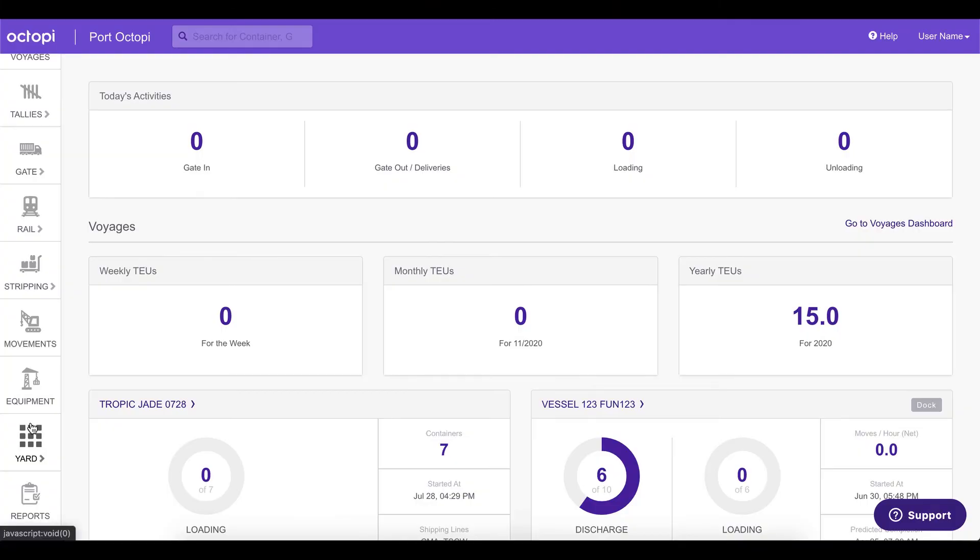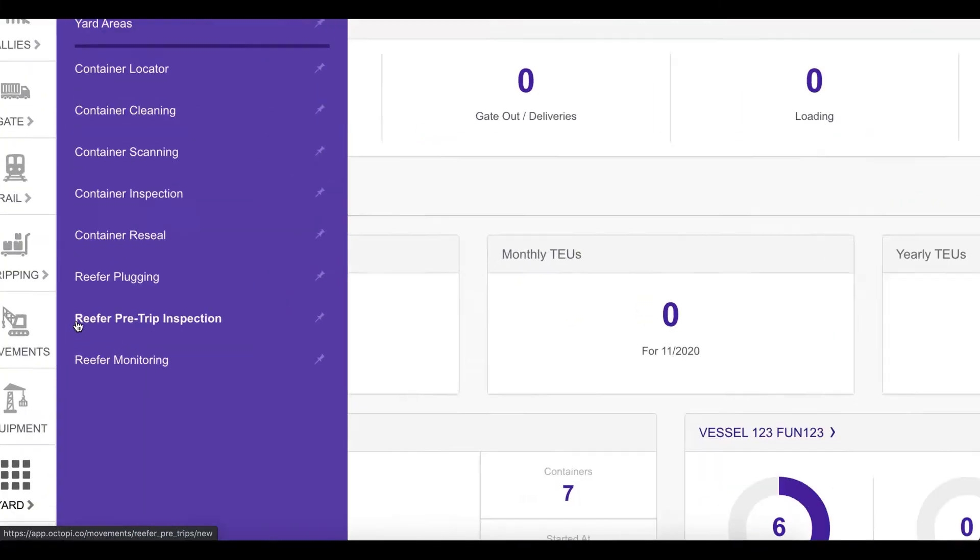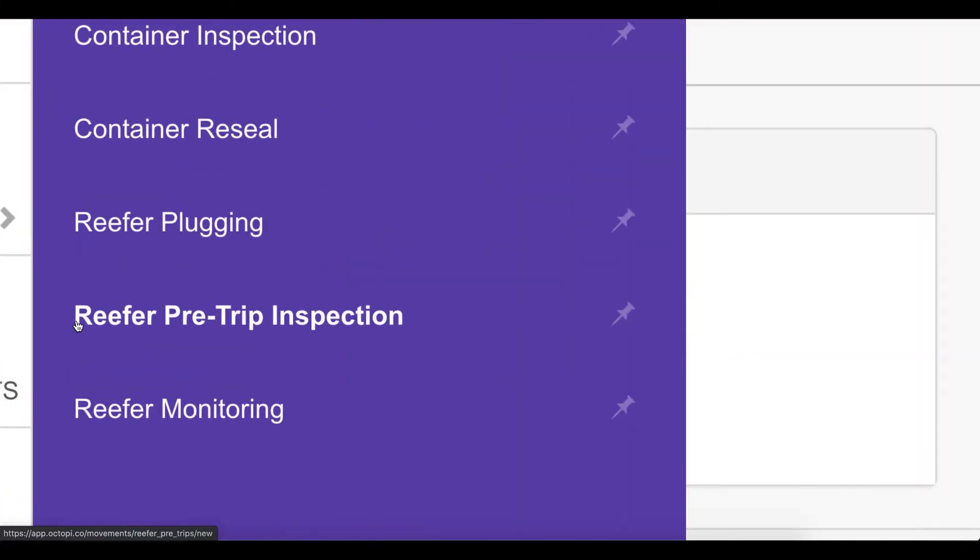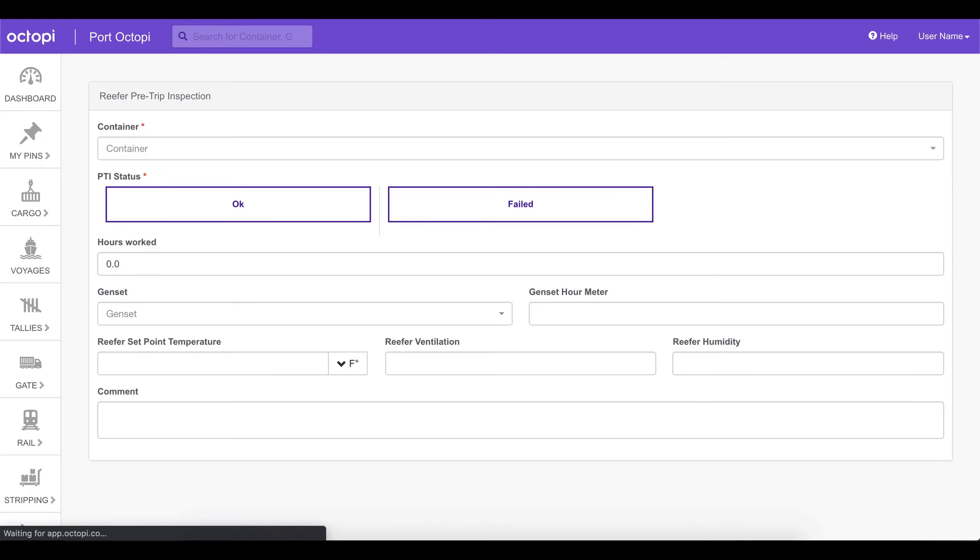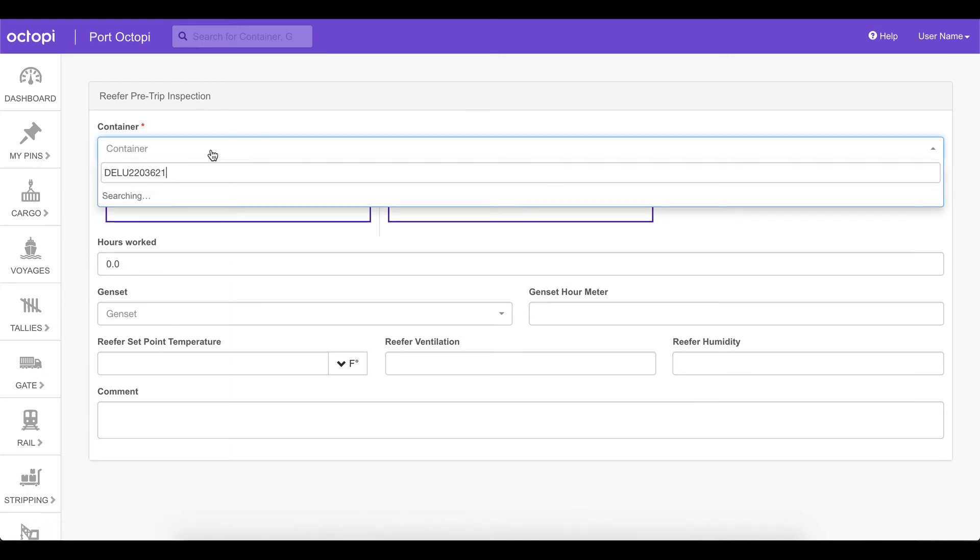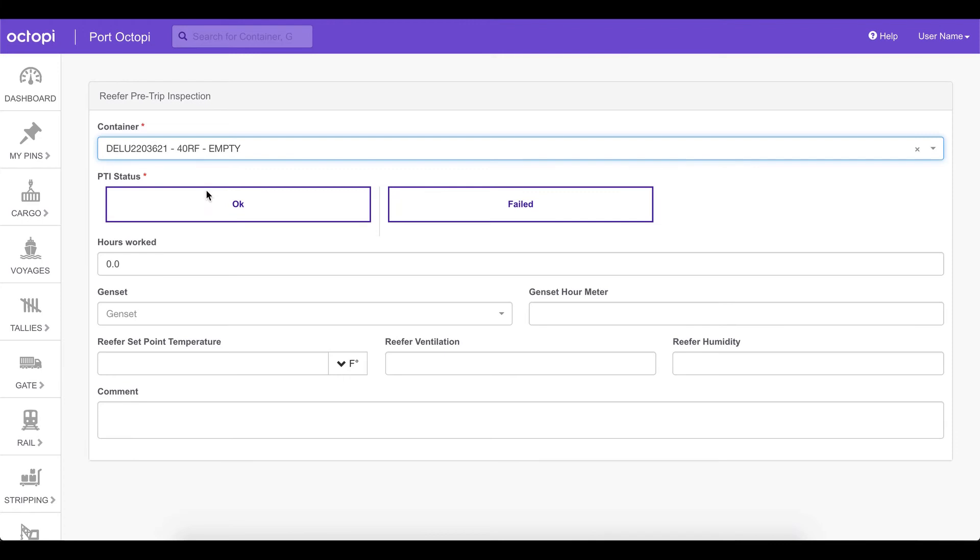So we've kept track of the reefer temperatures over the past couple of days and the past couple of weeks. Now let's discuss how to perform pre-trip inspections and finally gate out transactions. For pre-trip inspections, we go to yard reefer pre-trip inspection. We can now enter a container number, which is preferably an empty container.